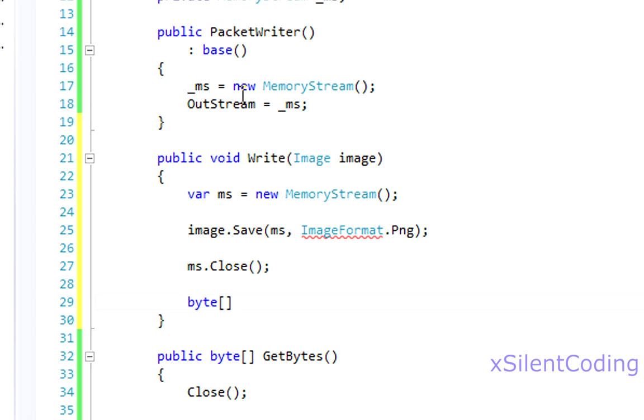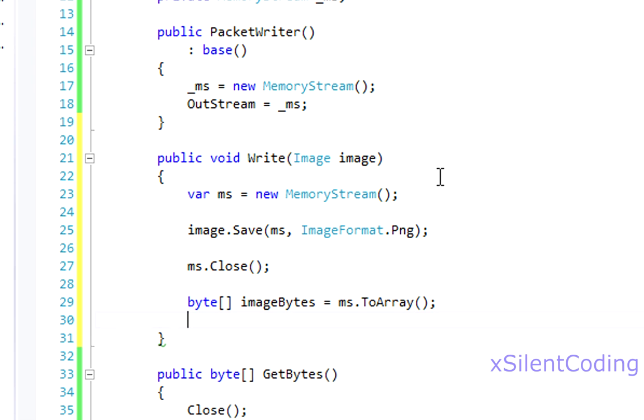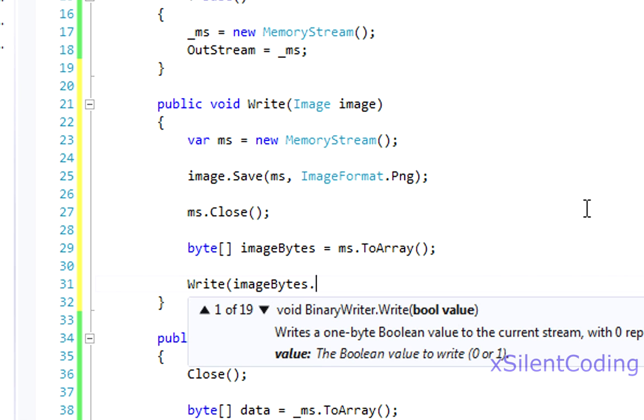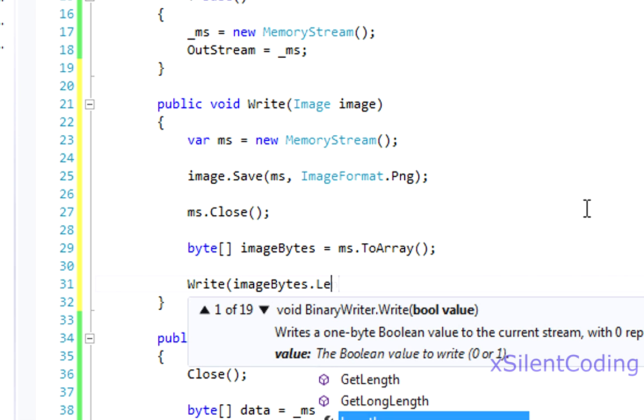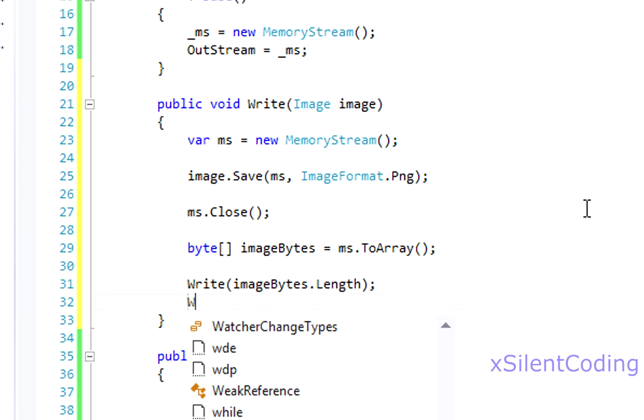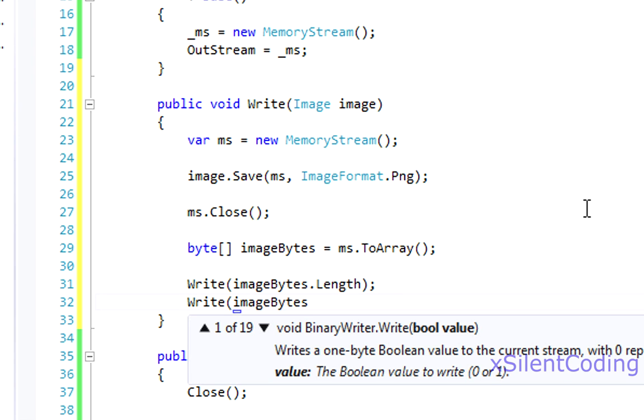And kind of like we did with get bytes, we'll call imageBytes equals ms.toArray. And now, we'll call write imageBytes.length and write imageBytes.